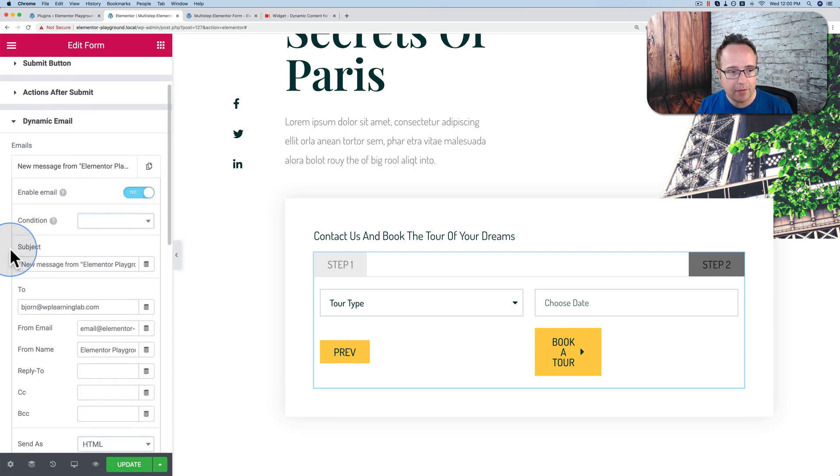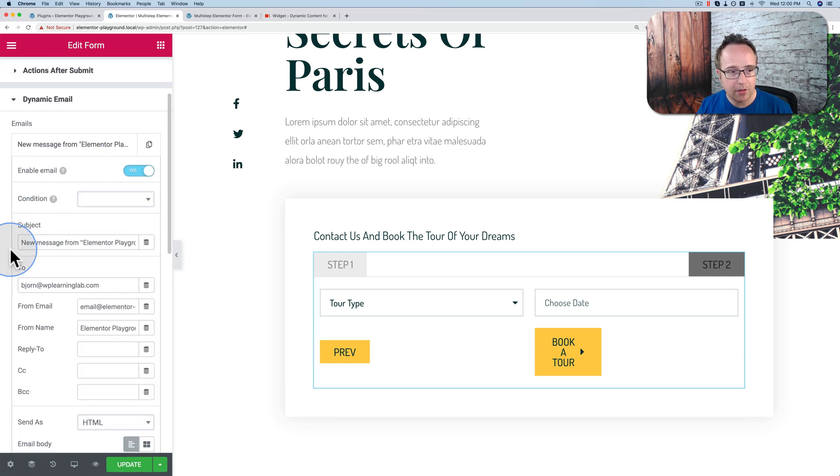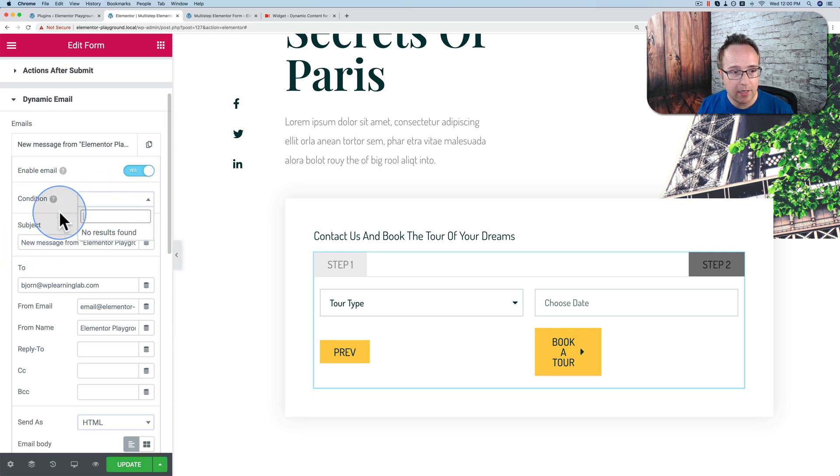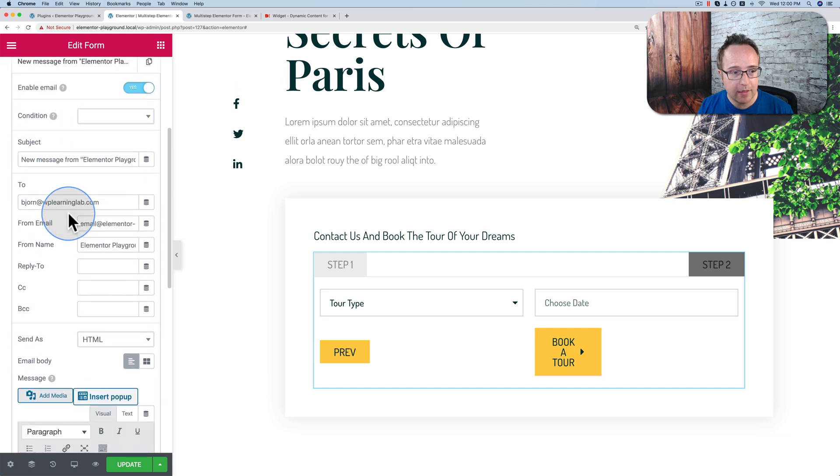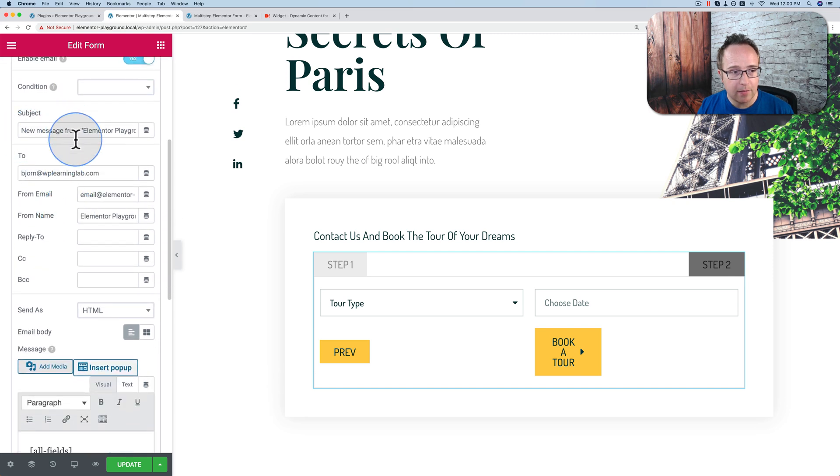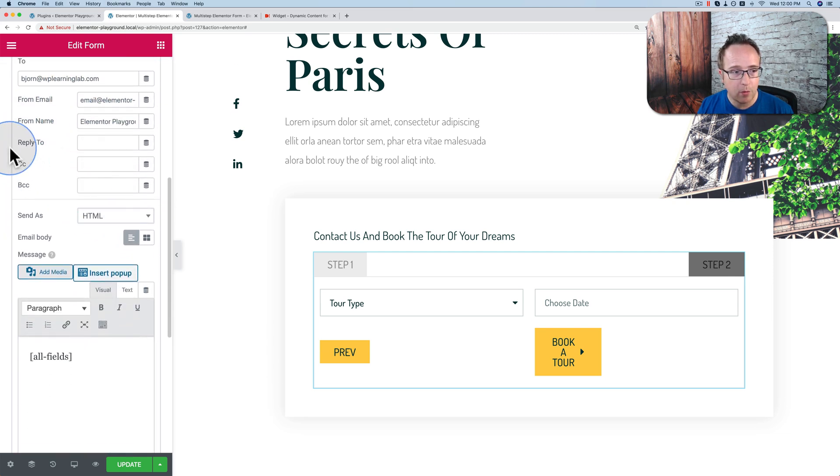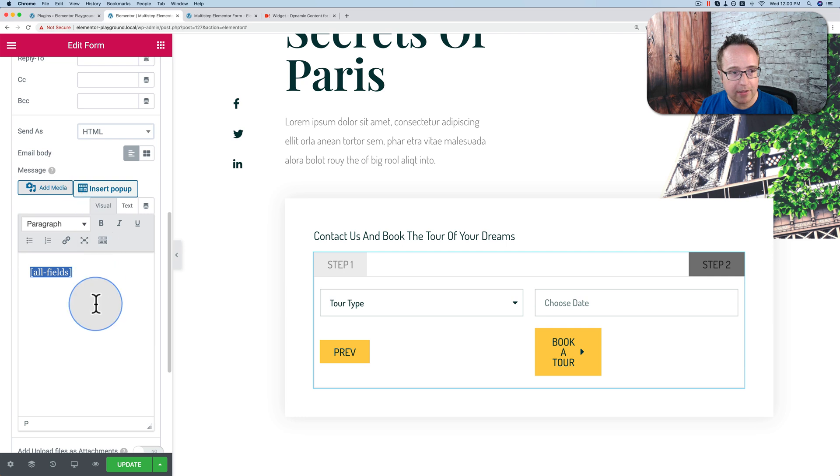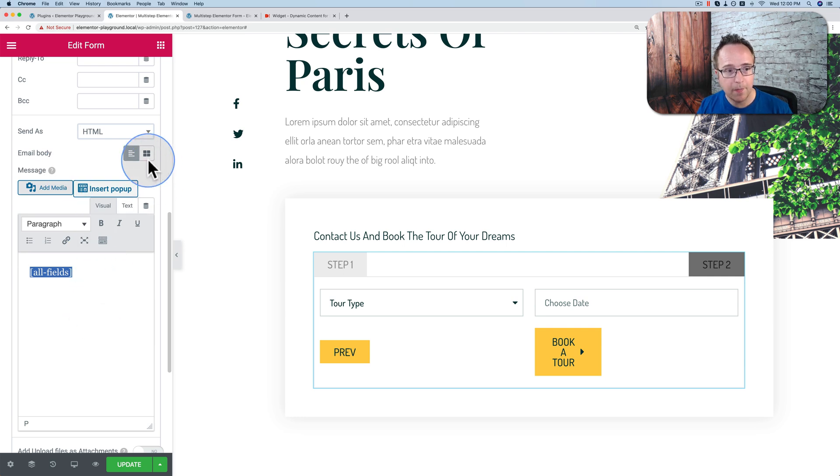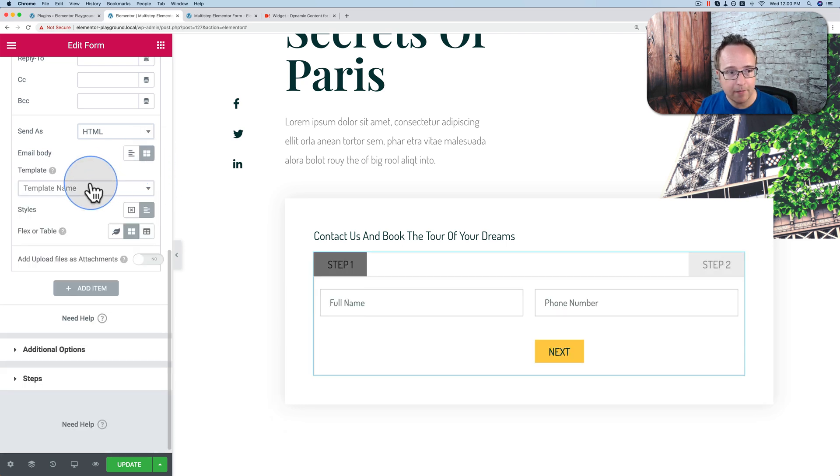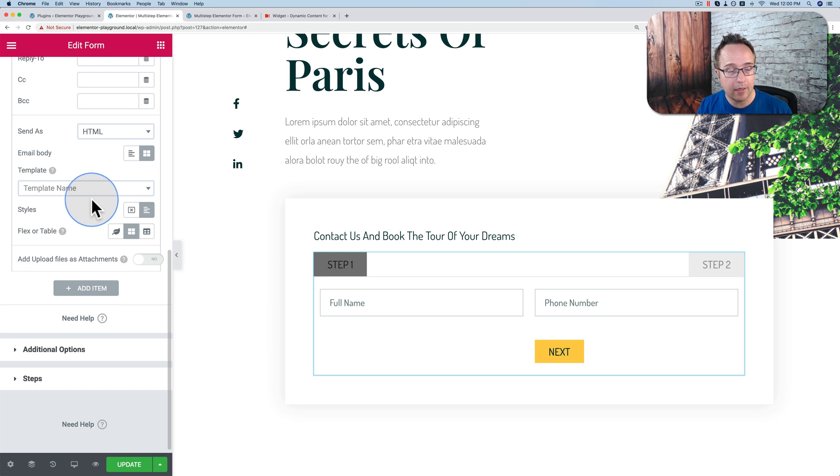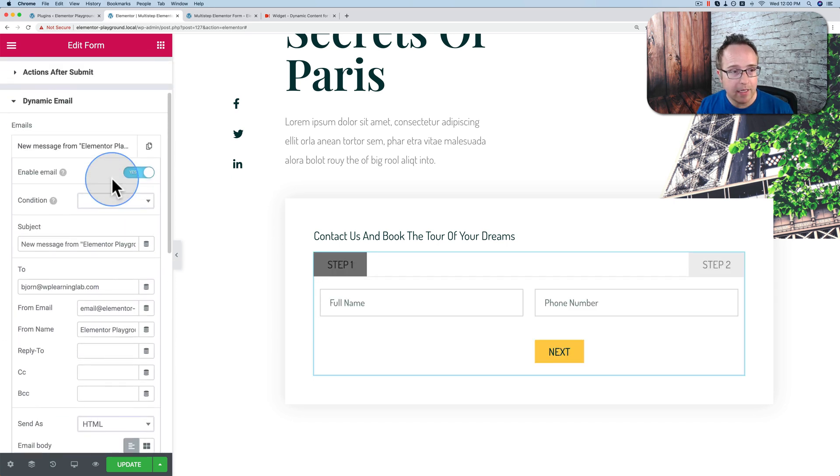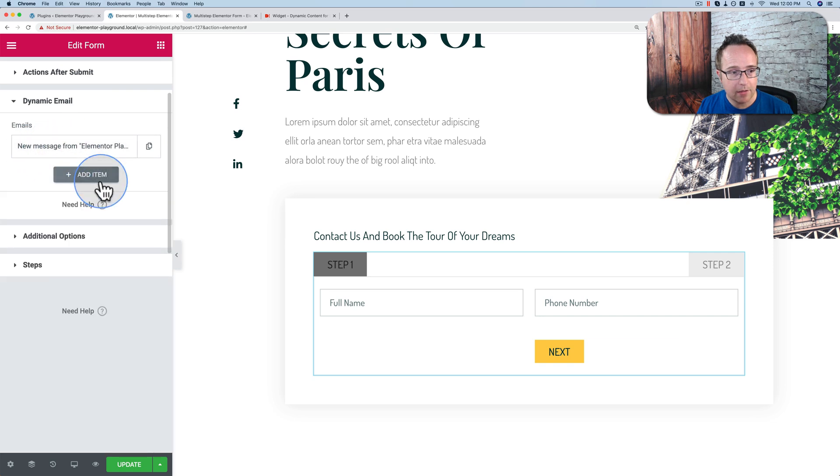You can have a condition when they're sent, when they're not sent. You can change the subject, change the to, change the from, the from name, the reply to, the cc, the bcc. You can have just all fields included like this. You can customize the email through HTML here, or you can make a template like I said earlier. And I'll probably do a full tutorial on how to customize this template and assign it to your email. But you can have this email created and customized.